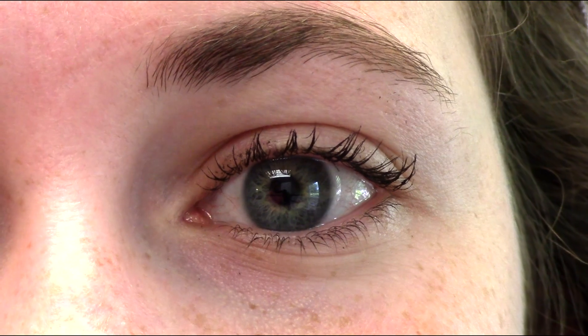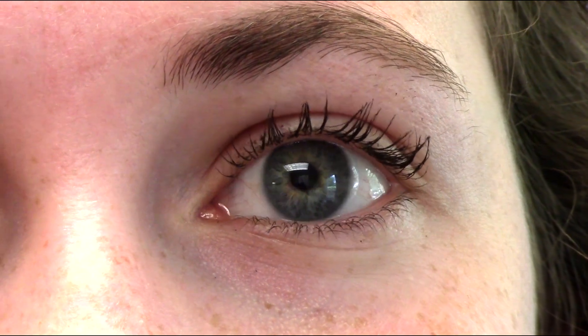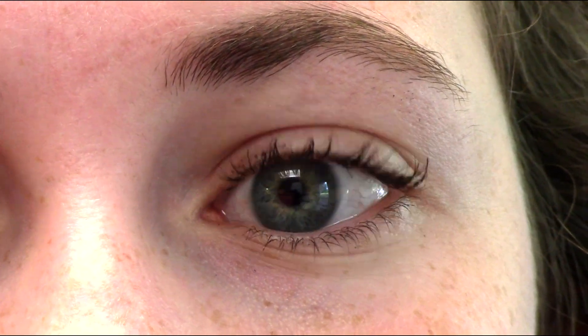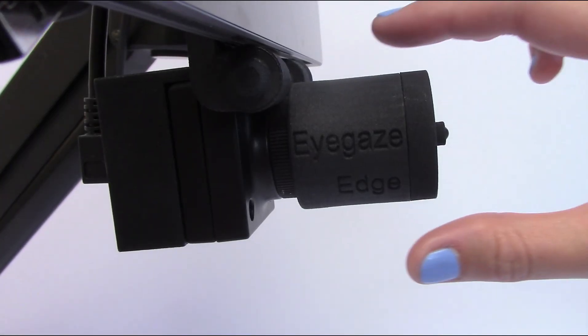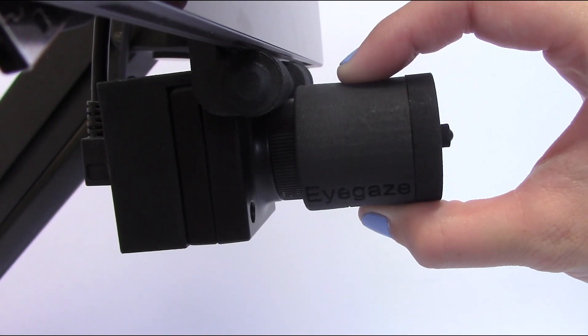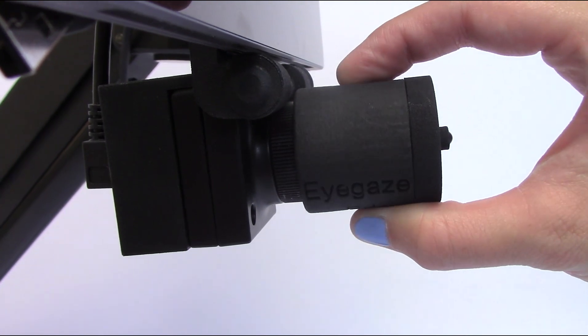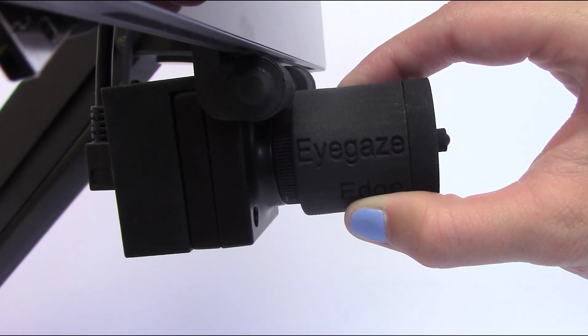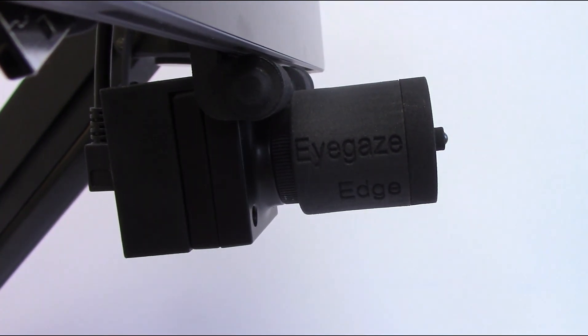To start using the EyeGazeEdge, the user's eye has to be calibrated to the system. Once in the calibration screen, focus the camera on one eye and begin calibration.